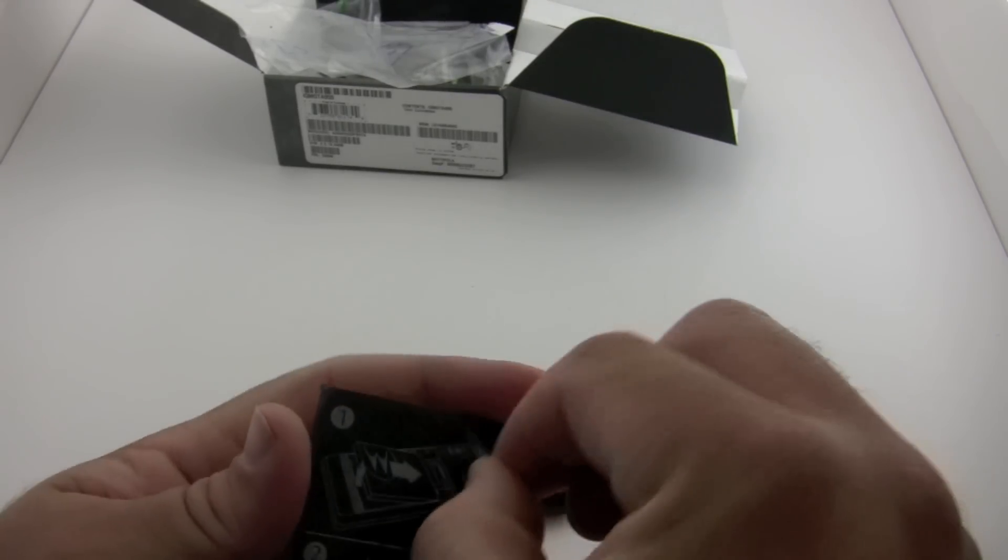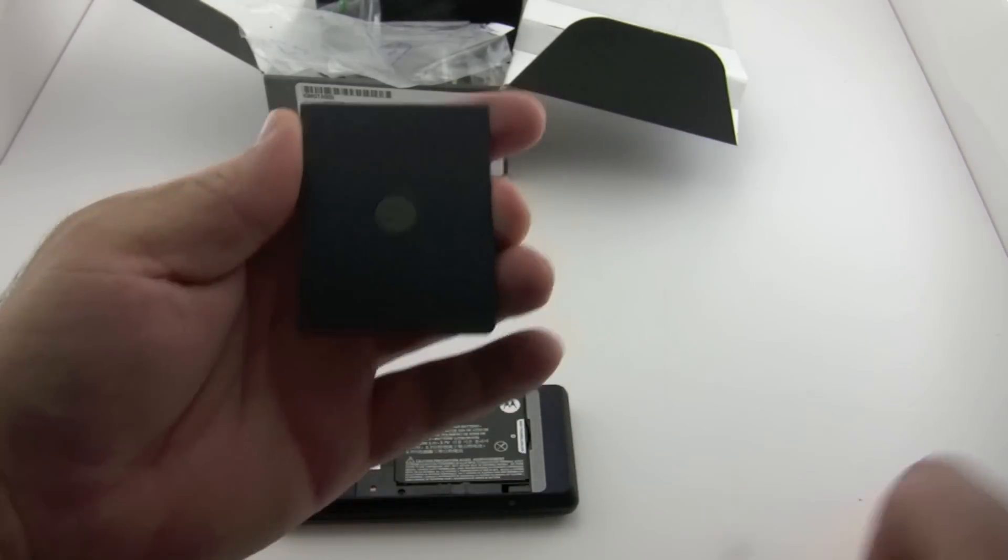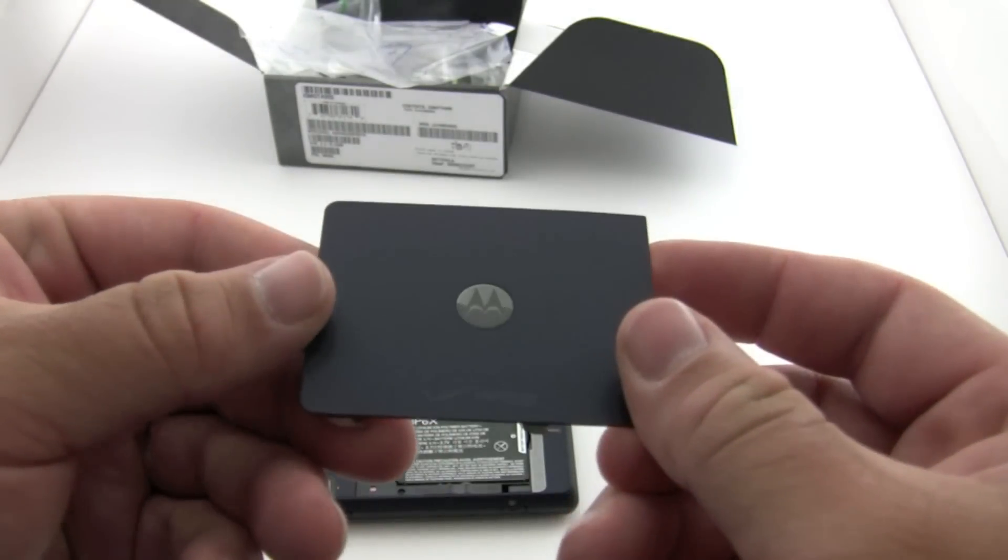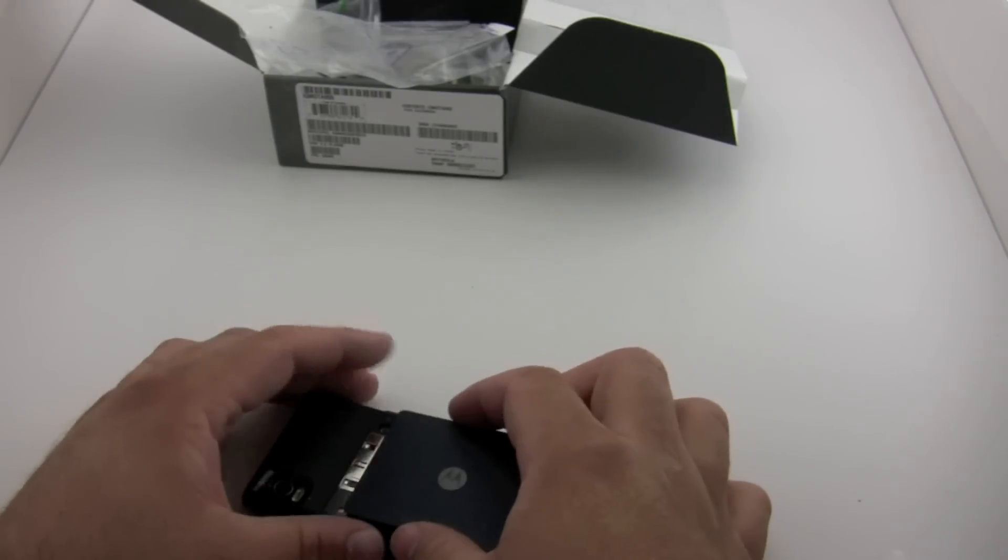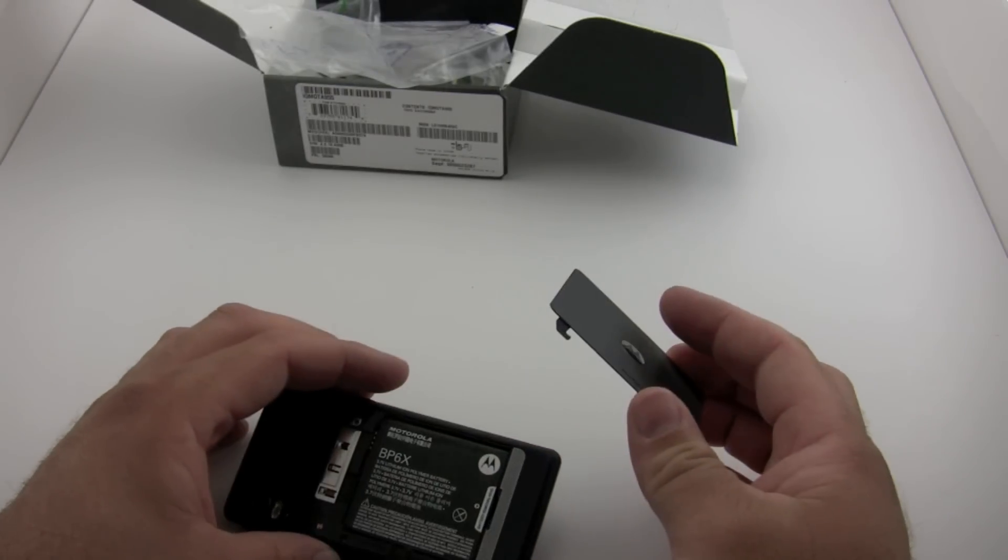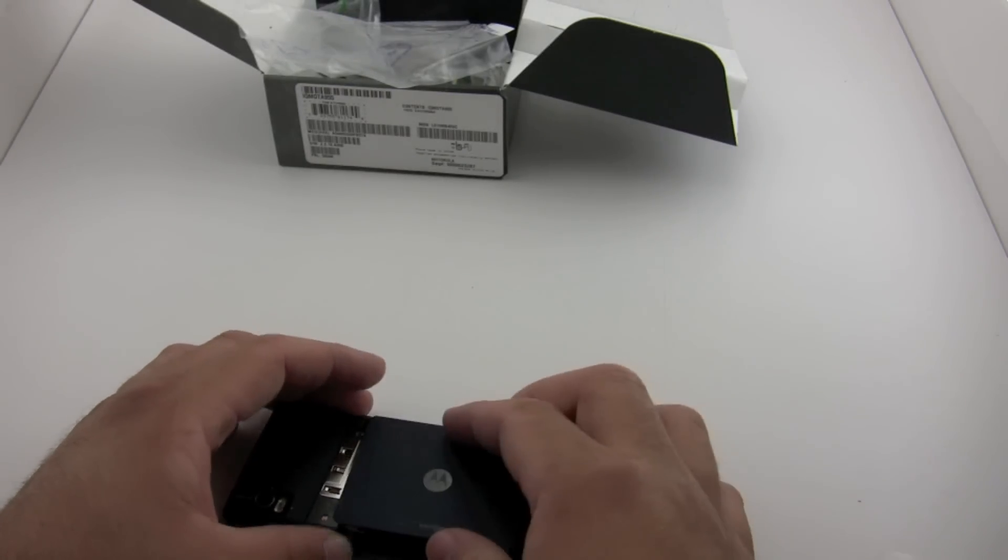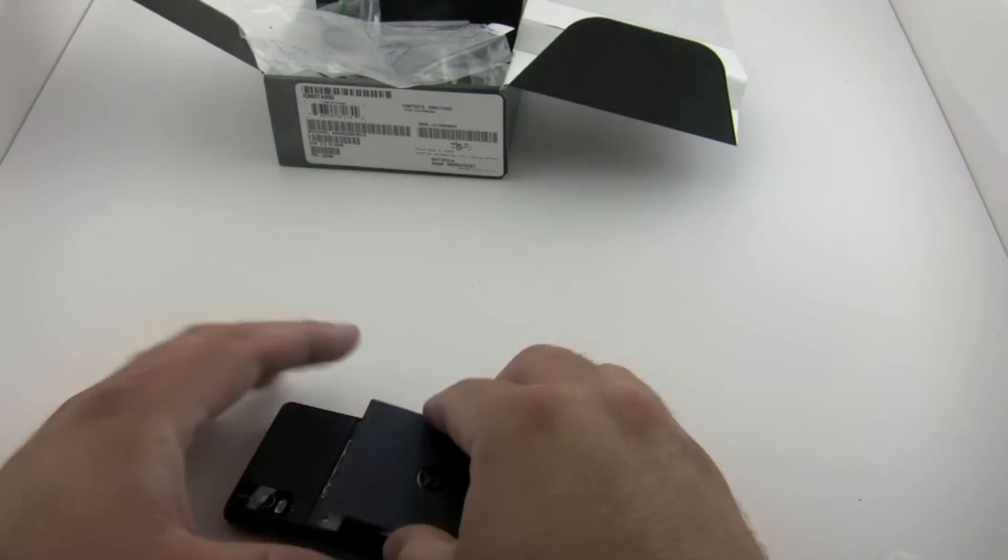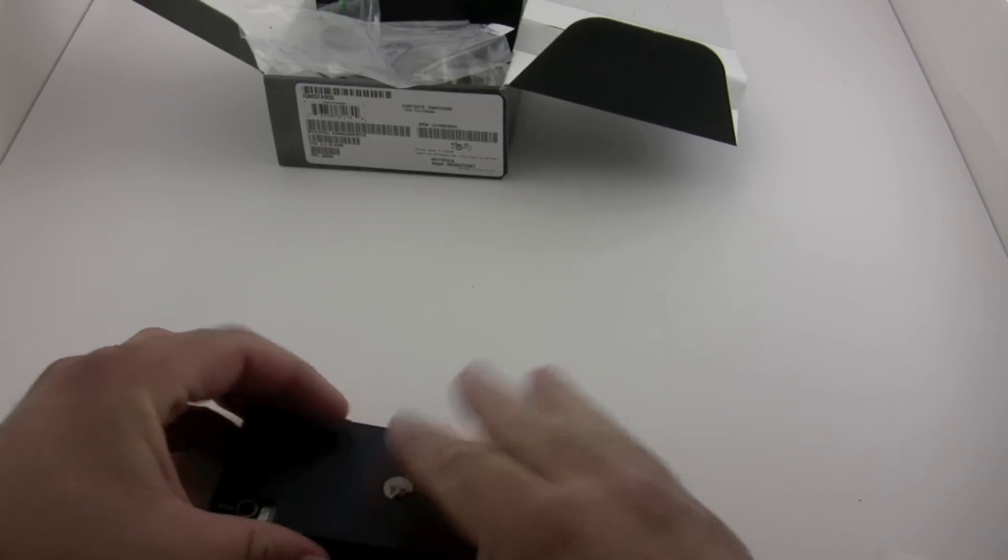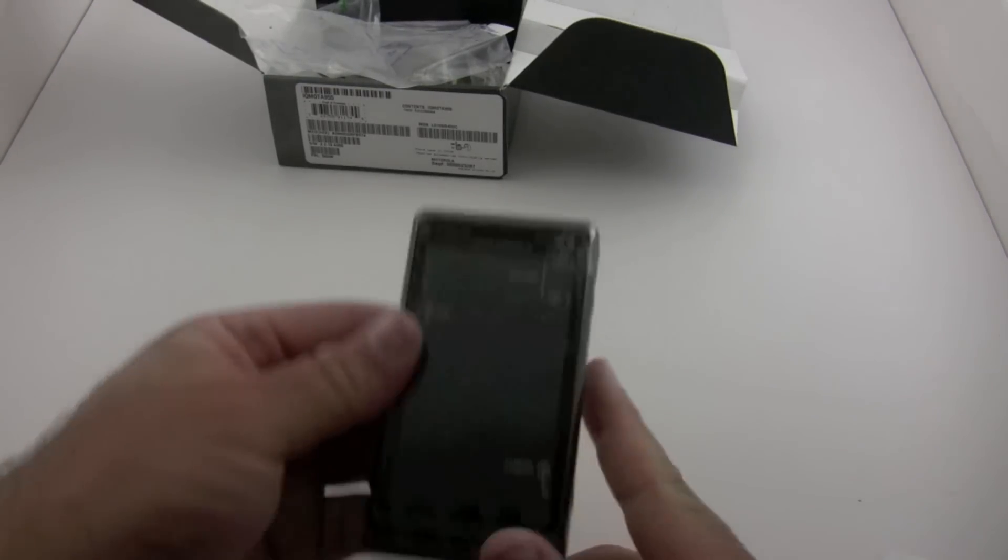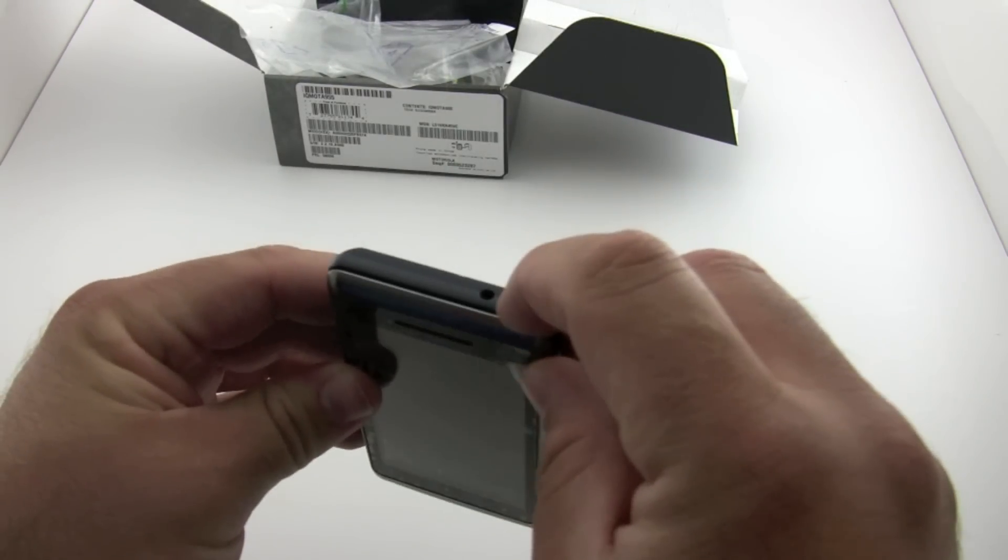It does have that blue tint to it, I don't know if you can see that. It's pretty nice, a little bit different than the other Droid. I think it goes this way. There we go. The outside of it, let me go ahead and turn it on while we take a look at that.